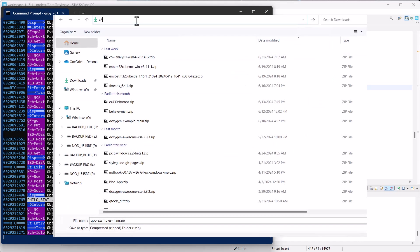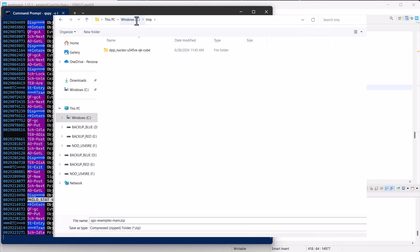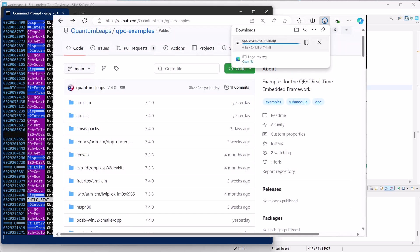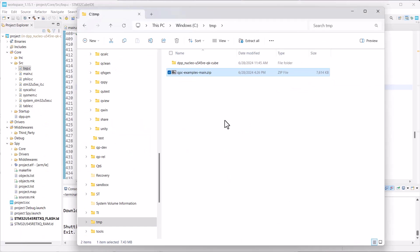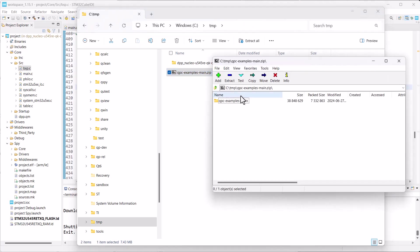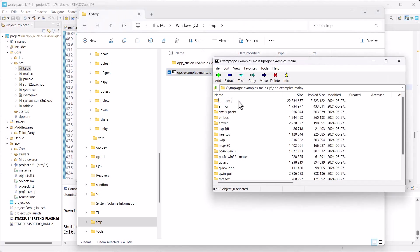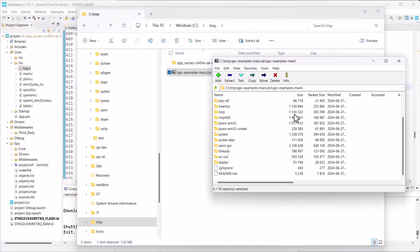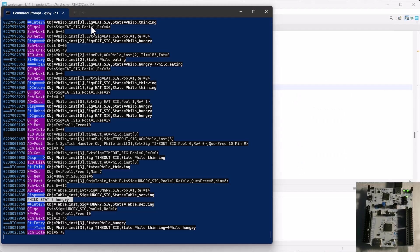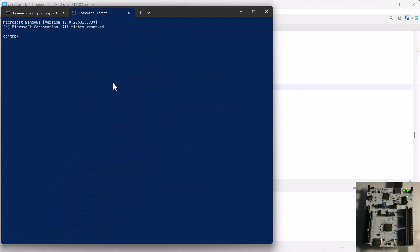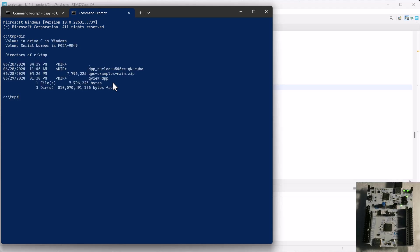You can place the zip anywhere on your disk, for example close to your current Qube project. From the downloaded QPC examples, you can unzip only the QView DPP folder. Open another command prompt and change the directory to the QView DPP folder.